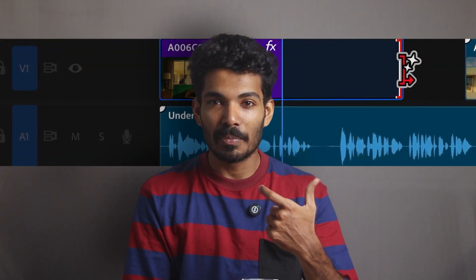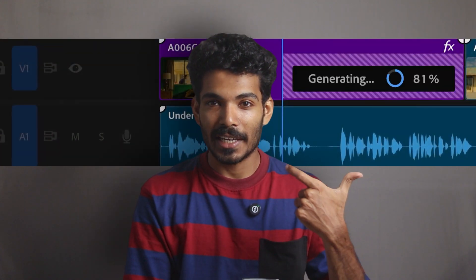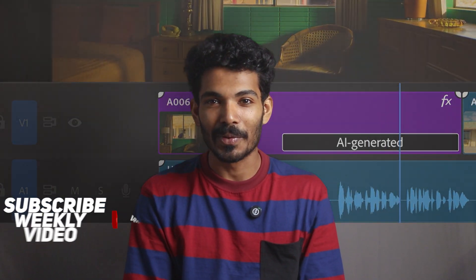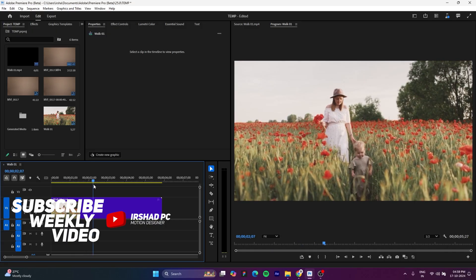You can extend your video clip up to 2 seconds with these AI features in Adobe Premiere Pro. So let's explore.